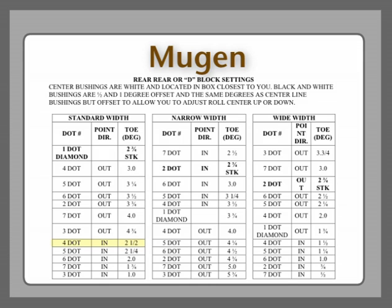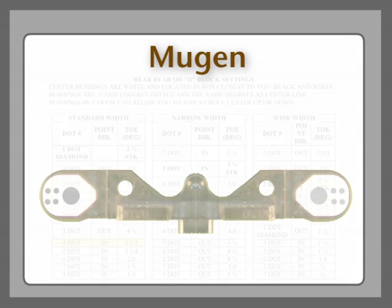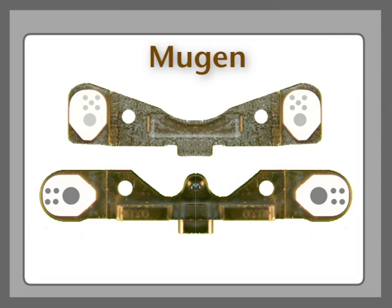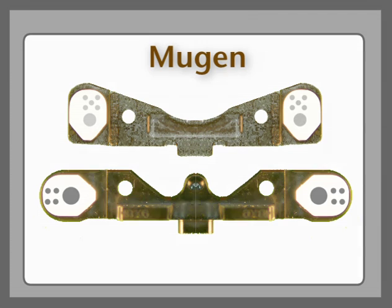So this is what a four-dot in will look like in the D-block. Notice the orientation pointed in. Now this is the orientation for a standard body width. Now you're going to have a standard, a narrow, and a wide. Not for all settings, but for a good many of them. So now let's go back and see what it takes to make a wide setting.